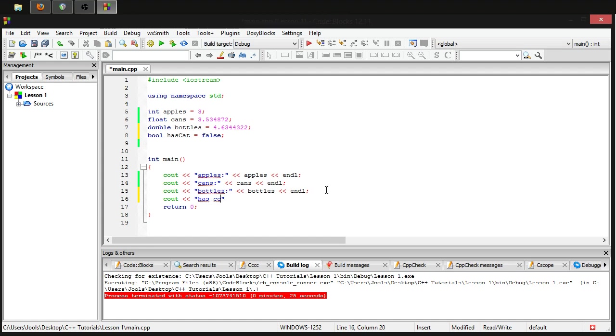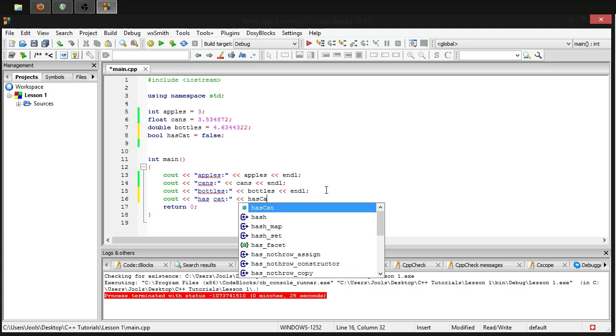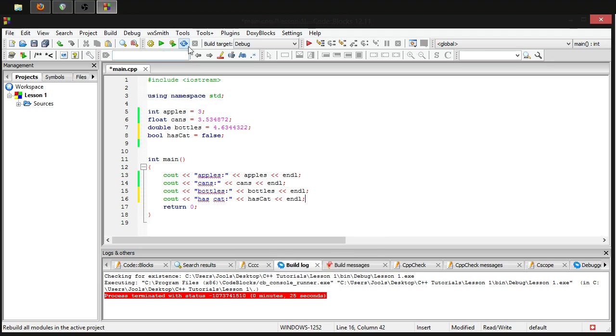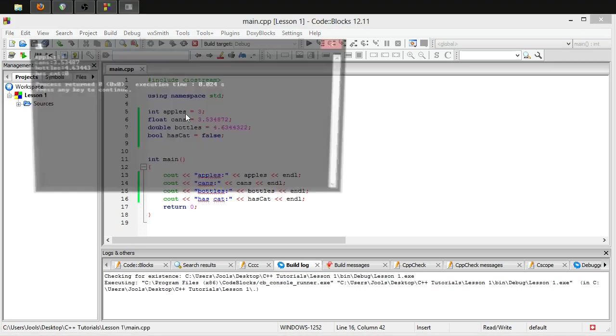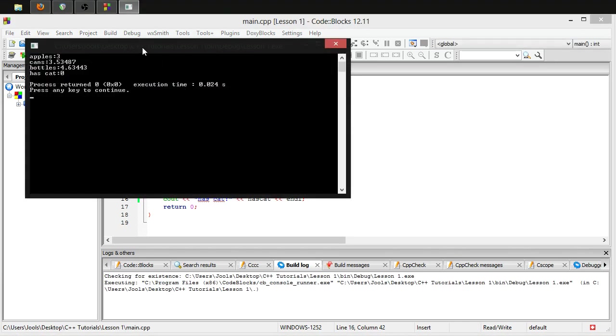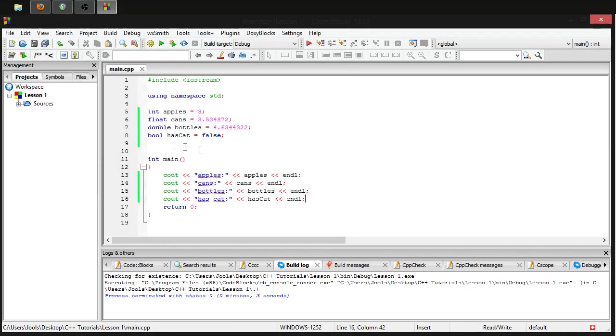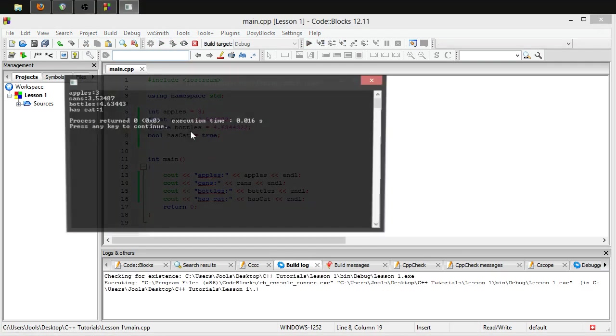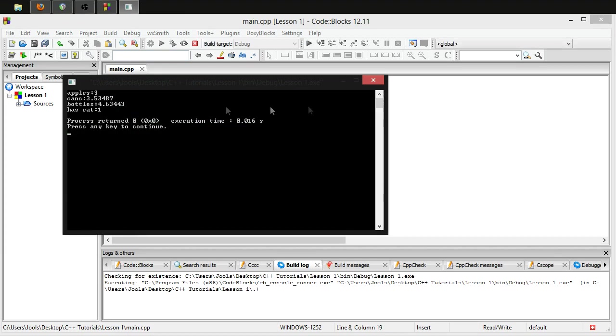Has_cat is equal to has_cat and line, semicolon. Let's run it, and as you can see, it outputs a zero because the way that it is stored, it literally just stores a one or a zero. False is pretty much just another representation of zero, and true is basically another representation of one.